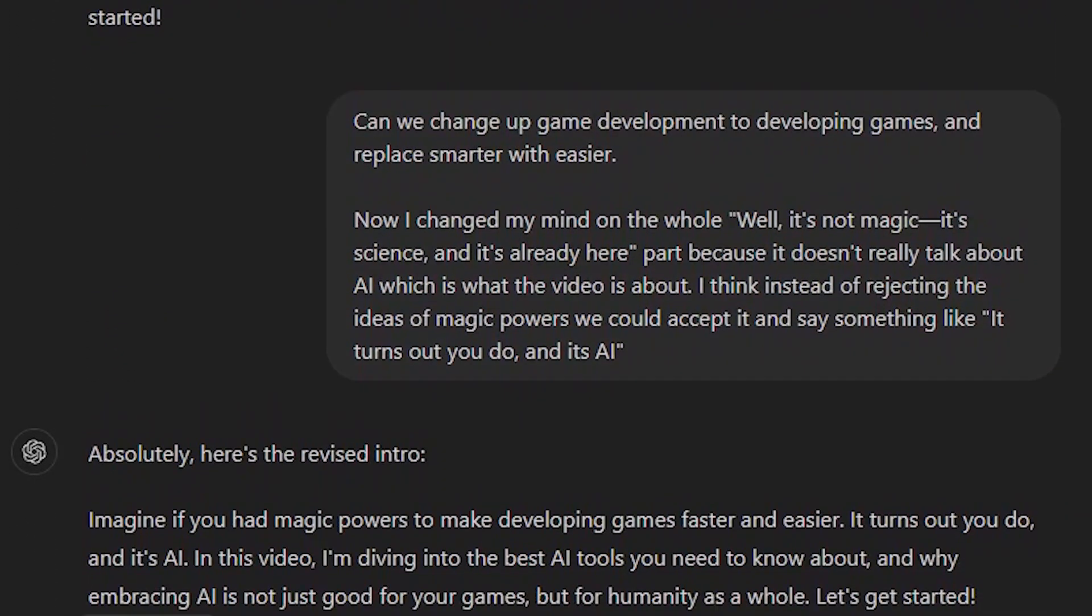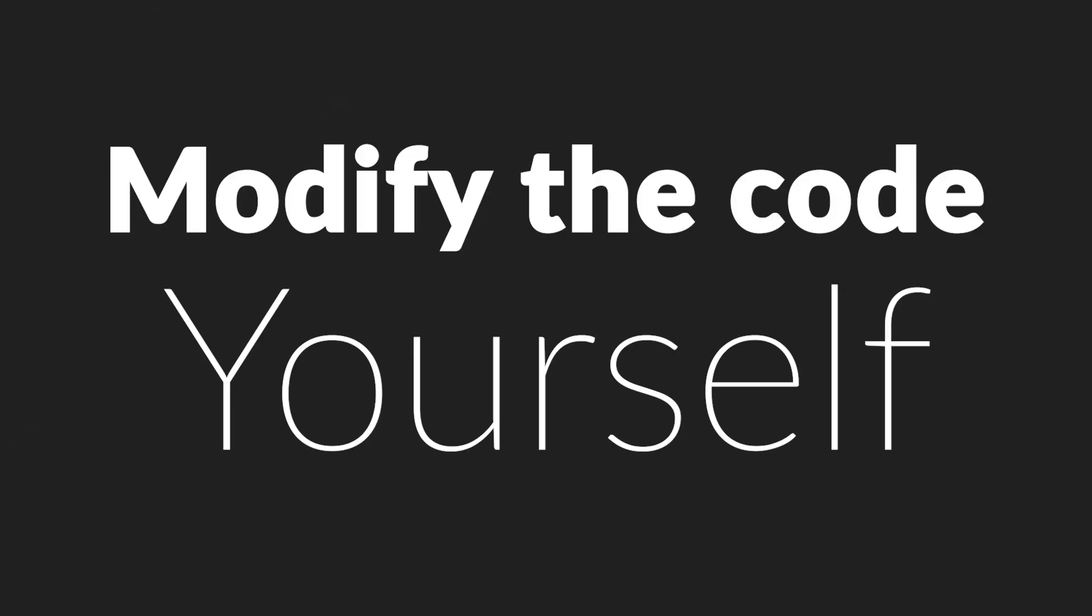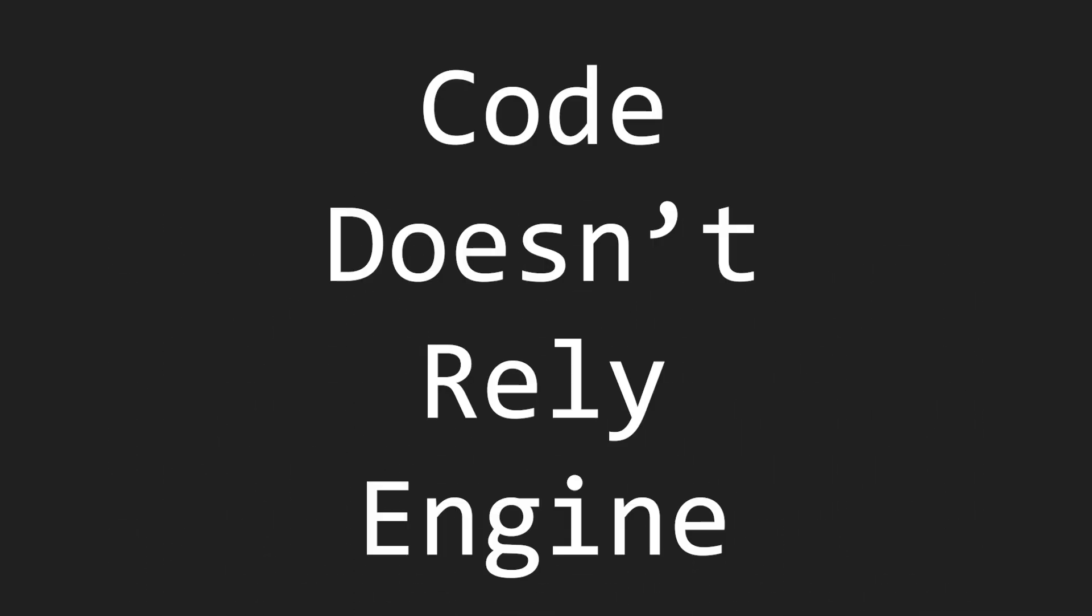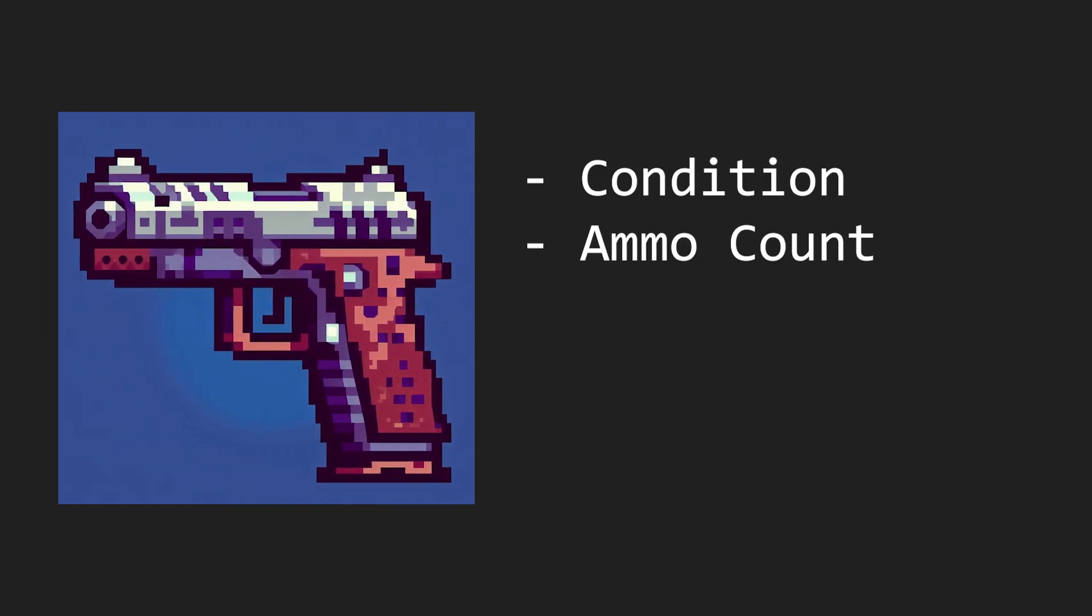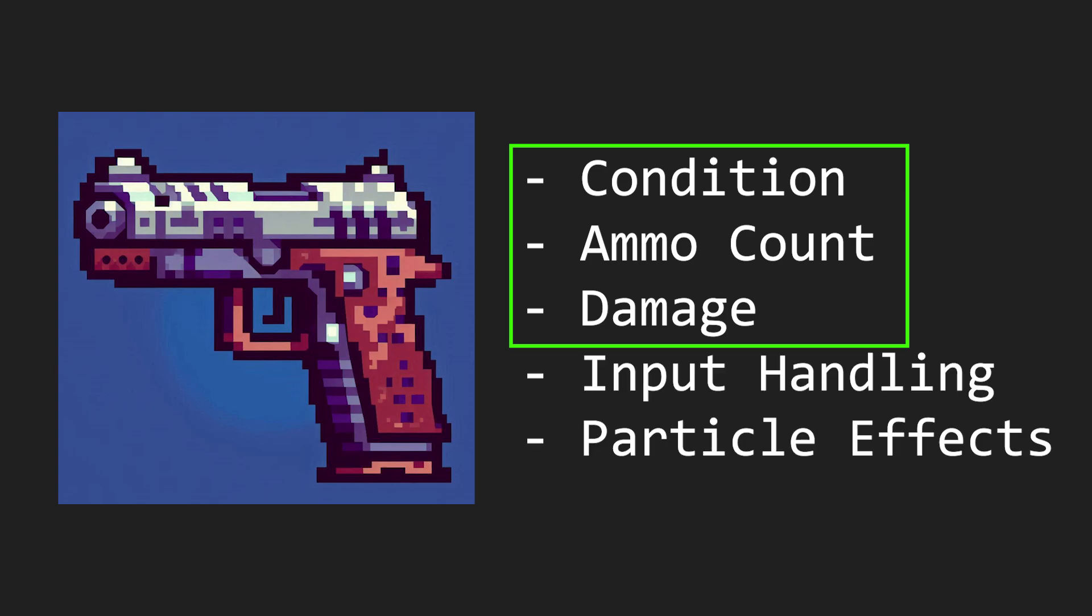Sometimes a long back and forth is not the most productive thing, and it would be easier to simply modify the code yourself. Another tip for coding with ChatGPT is to have it give you code that doesn't rely on the engine you're using. For example, if I have a gun that has condition, ammo count, and damage, I could group all that stuff into a separate class so it isn't associated with any input handling or particle effects.